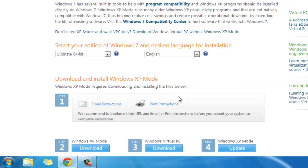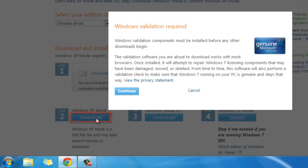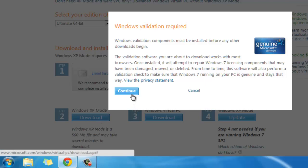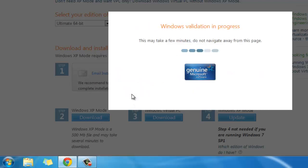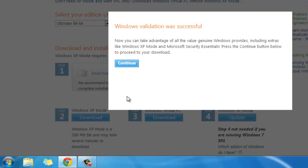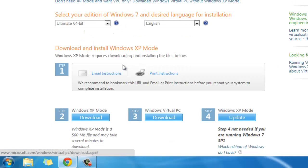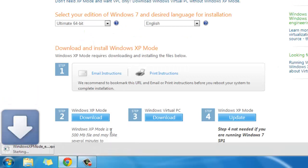Click download in step 2 and a pop-up window will appear asking you to download the Windows validation software. Click continue and the validation will run. This can take some time. Once completed, it will say Windows validation was successful. Click continue and the download will begin.